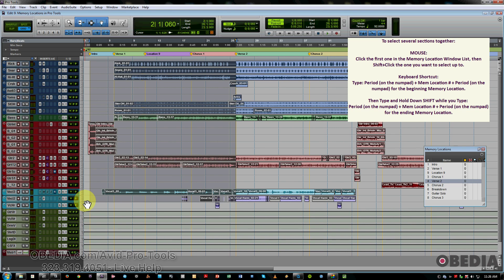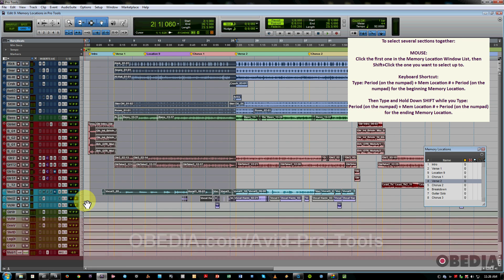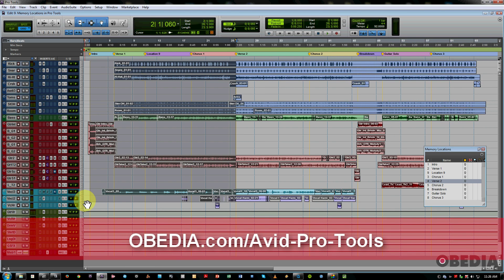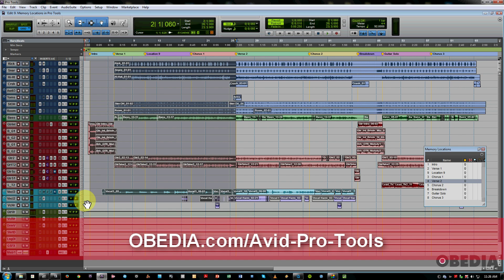Now, there's more to cover with markers besides what I've talked about today, but this is a really good starting off point for those of you who wish to take your organizational skills to the next level as well as speeding up your workflow when it comes to tracking and editing.